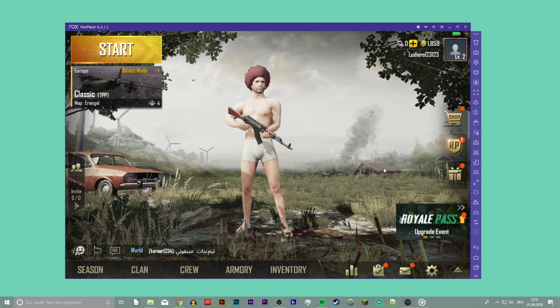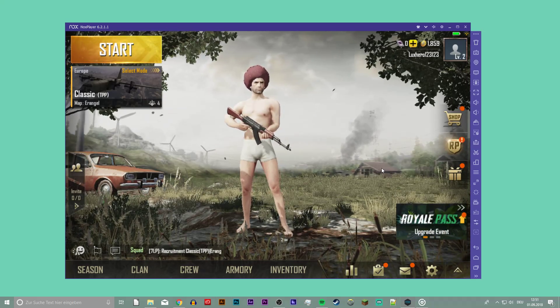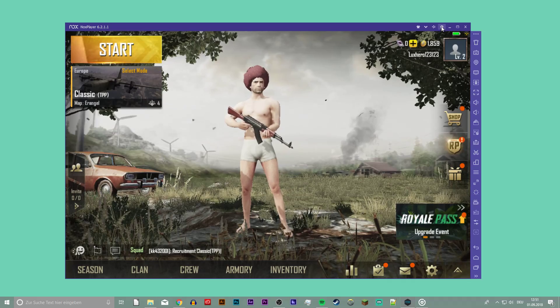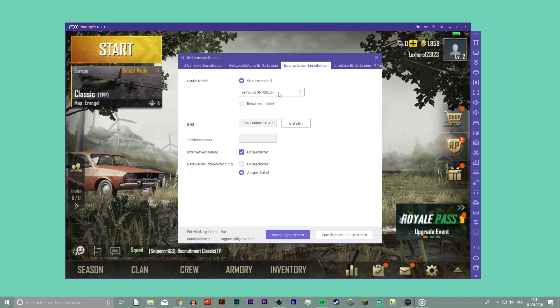Now if you can, change your device in your emulator settings to a newer model. Try to play the game now.